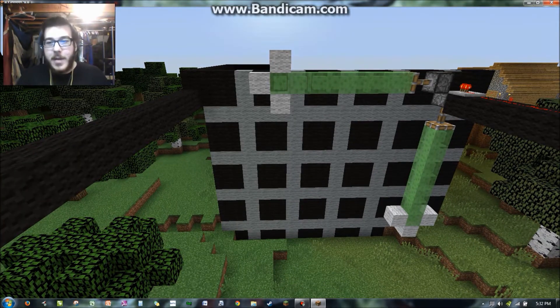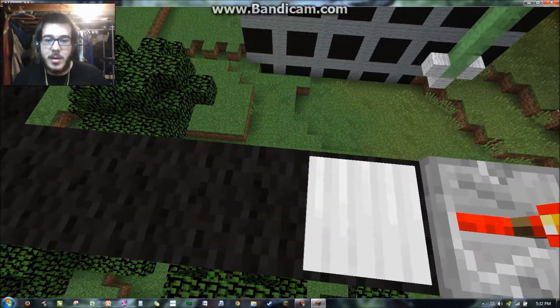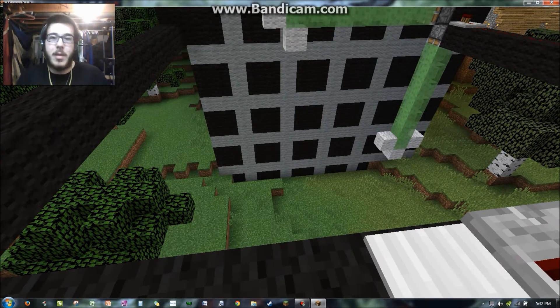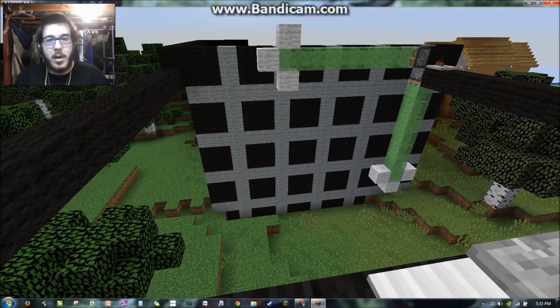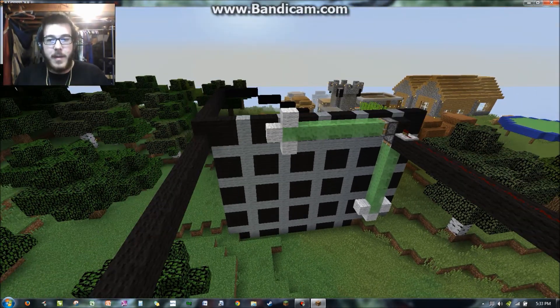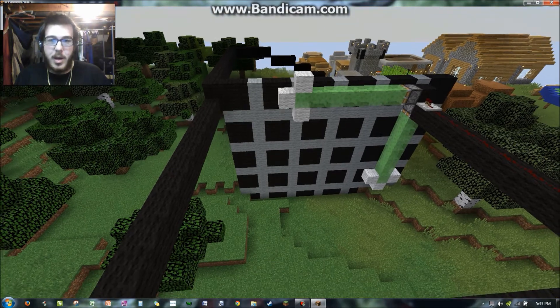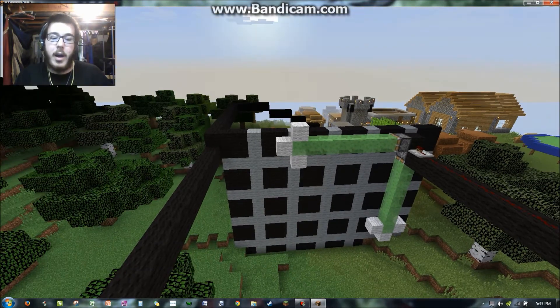So yeah, there it is — the inverse function video for the inverse party this Friday.